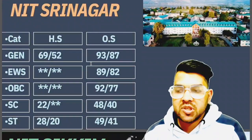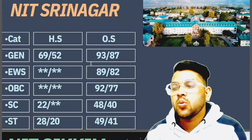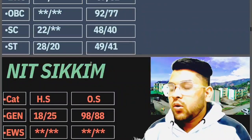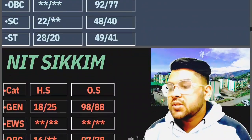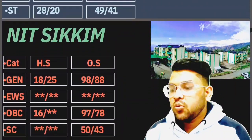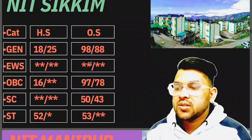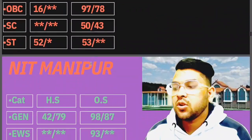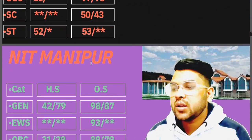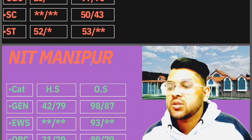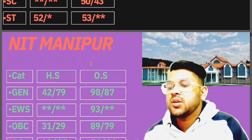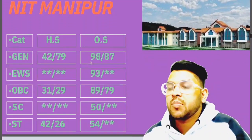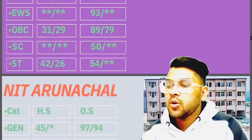If you are female, check after the slash; for home state it is written sideways. For NIT Sikkim: General 98, OBC 97, SC 50, ST 53 marks. For NIT Manipur: General 98, EWS 93, OBC 89, SC 50, ST 54 marks.